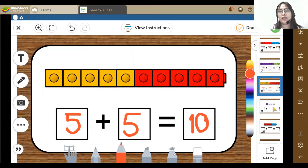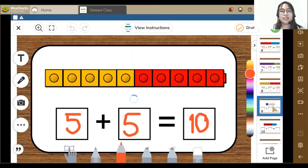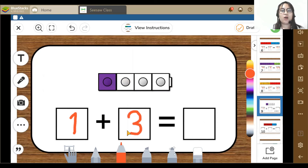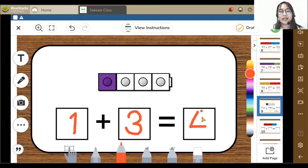Let's go to our ninth activity. Here I can see 1 purple block and 3 white blocks. So 1 plus 3 is equal to 4.